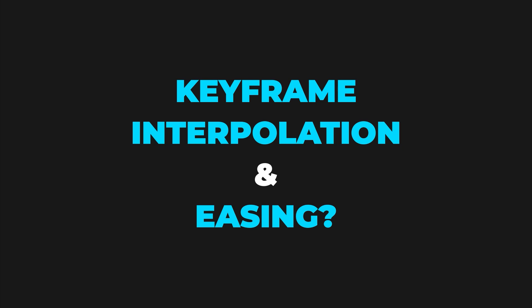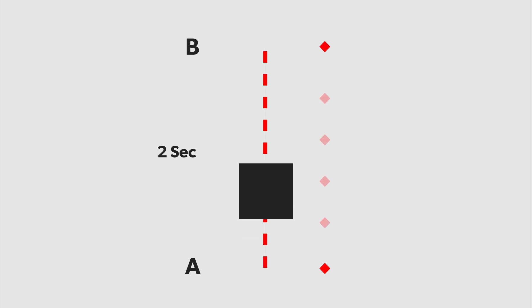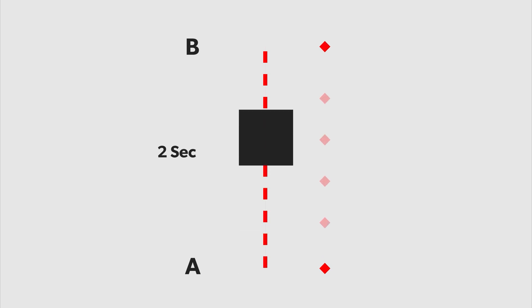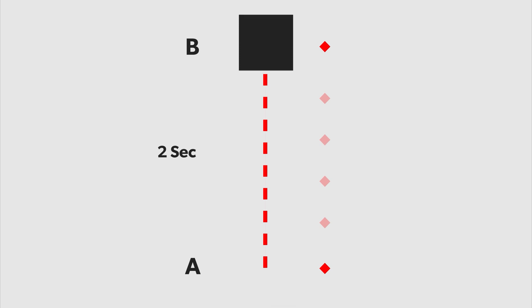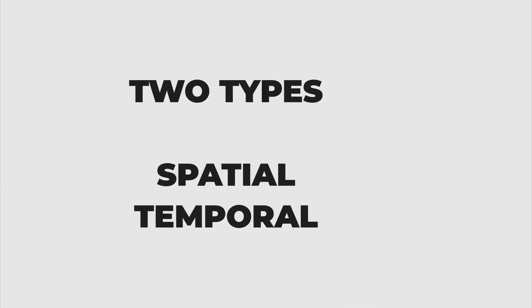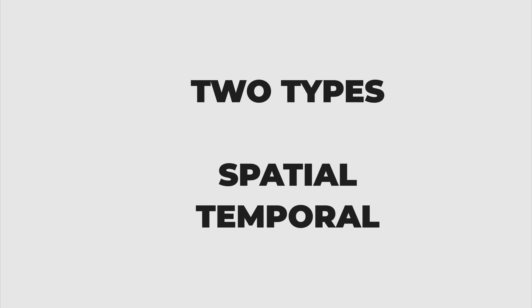First let's understand what is interpolation. Now in After Effects you only define the starting and the end keyframe and all the values that are in between these two keyframes are calculated by After Effects. So this is called interpolation. Now there are two types of interpolation. One is spatial, other is temporal.